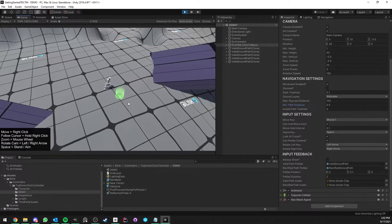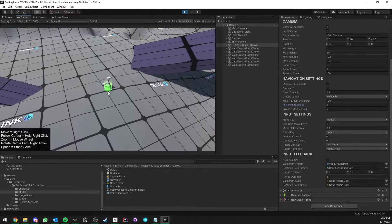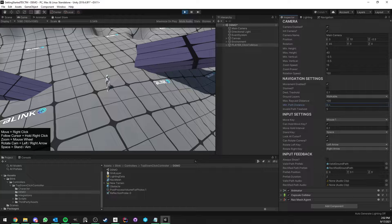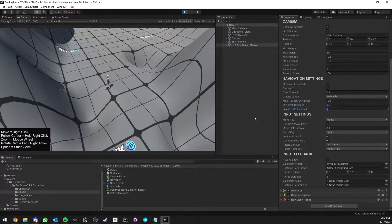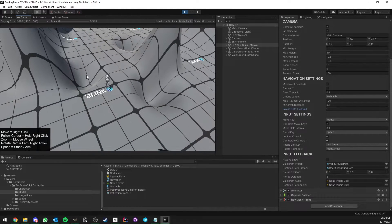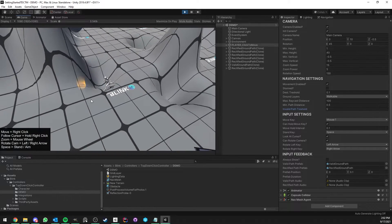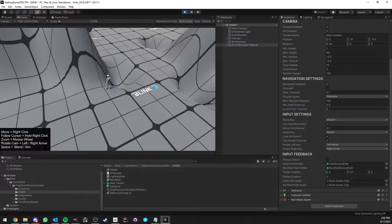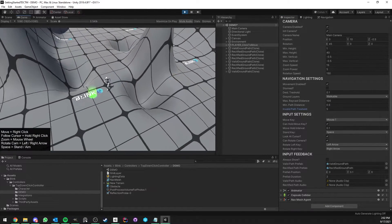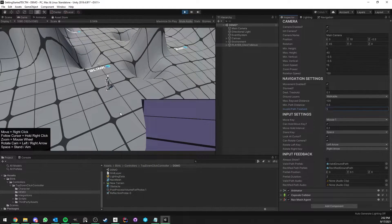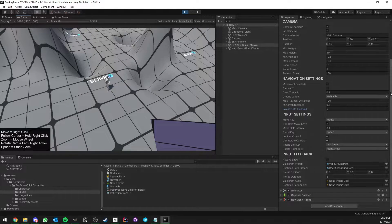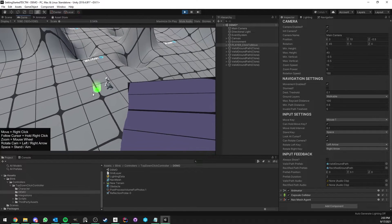The default Minimum Path Distance is 0.5 so the character doesn't do weird movements when you click almost on top of it, though you can set it to zero to allow movement anywhere. 'Invalid Path Threshold' defines how far away the clicked point can be from the NavMesh before a new path is found. Setting it to 1 means clicking on a hole won't find a new path. The Unity documentation notes this is expensive performance-wise, so lower values are better. A value of 5 is fine for one character, but using this for many NPCs will have a bigger impact.